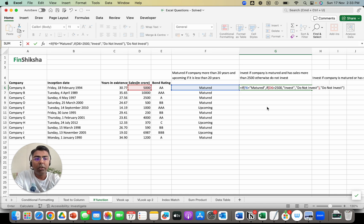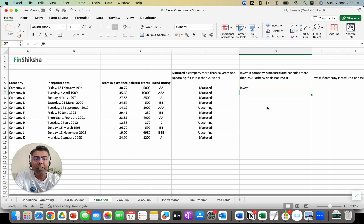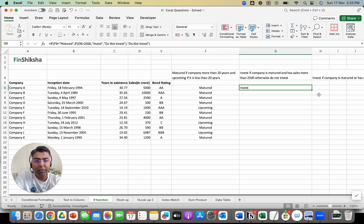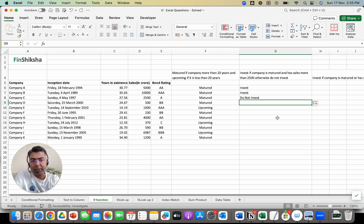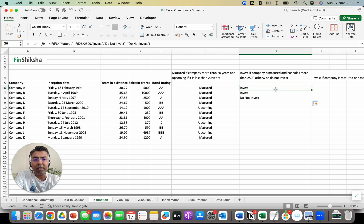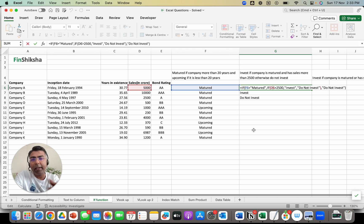That gives us the output. Closing this and pressing enter — the first case matches so 'invest', second case matches so 'invest', and the third case does not match because the sales is not more than 2,500, so we get 'do not invest'. This works. That's one way to solve this using a nested IF — an IF inside an IF. You put an IF, ask for a condition, if that condition satisfies, go check the second condition, and if that satisfies, output 'invest', otherwise 'do not invest'.